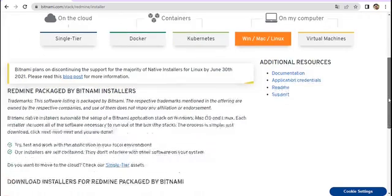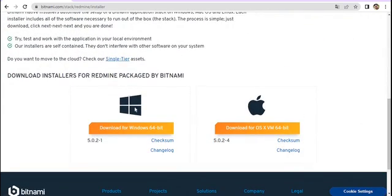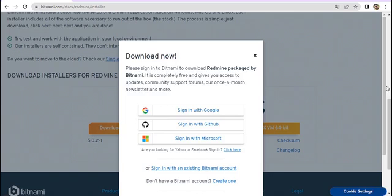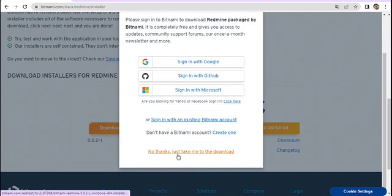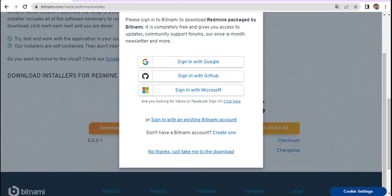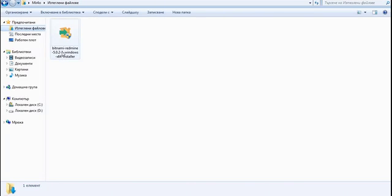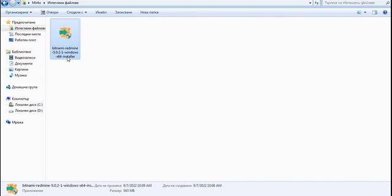We scroll down and find the Windows version which is 5.0.2, then click Download and select 'No thanks, just take me to the download'. The file is already in my downloads folder — it is called 'Bitnami Redmine 502 installer' and is 543 megabytes, almost half a gigabyte. We double-click the installer to begin.